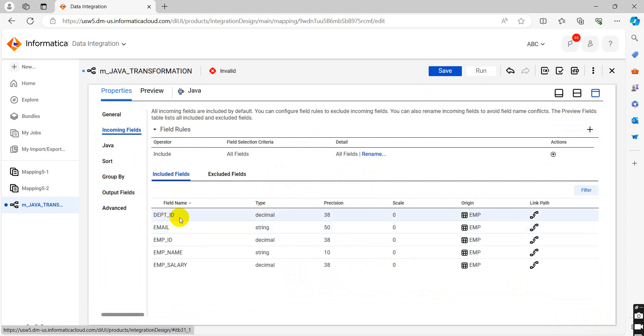In incoming field there are total five records, five column names, so in output we will create five columns.